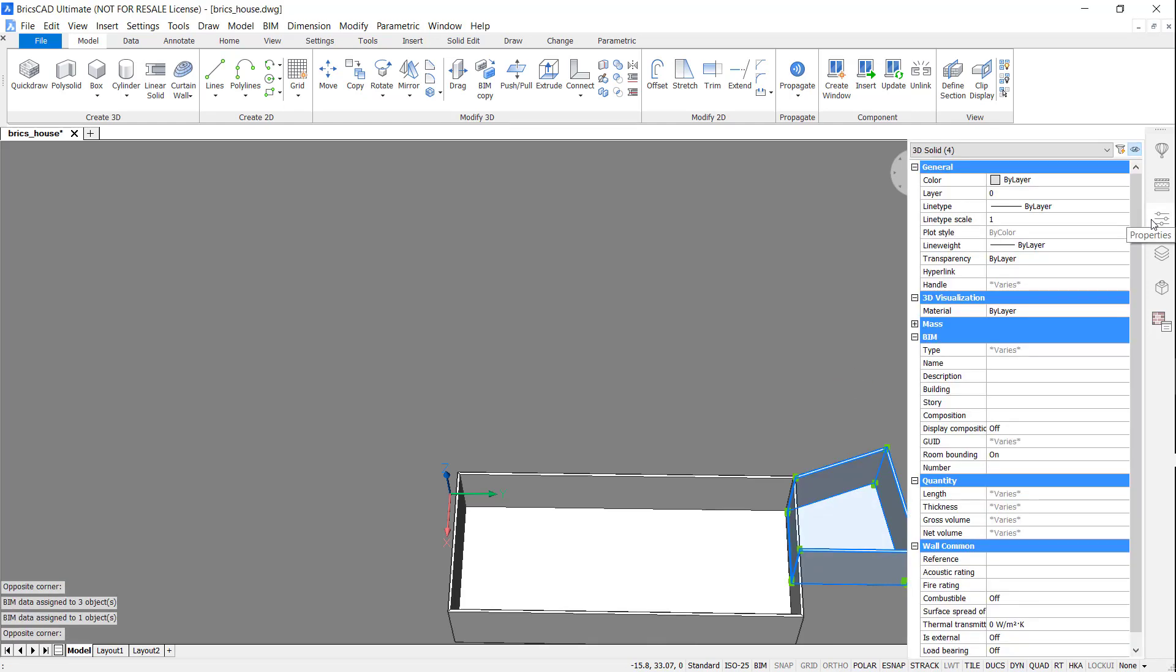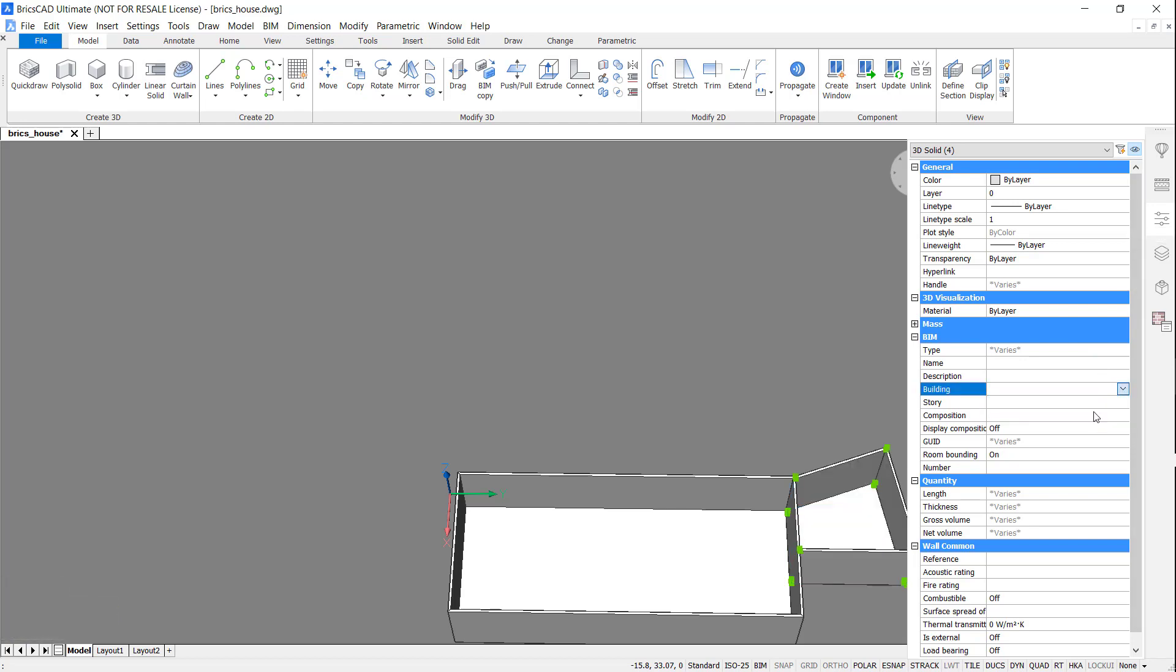Using the Properties panel, I'm going to assign the correct building and floor information.